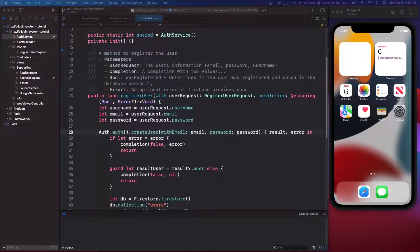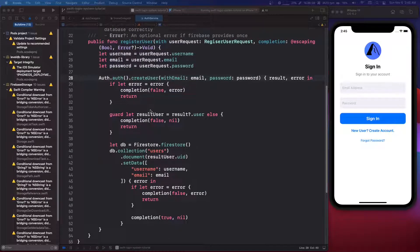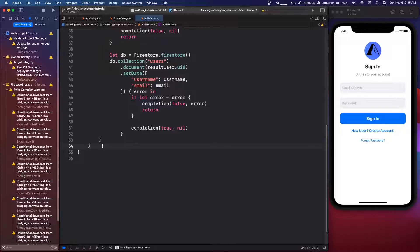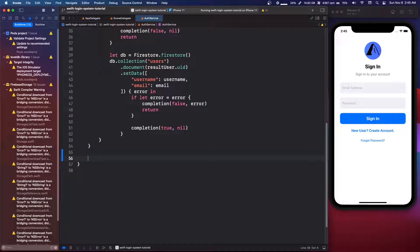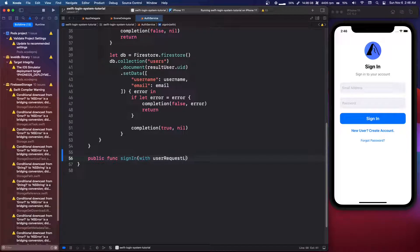We're going to finish the auth service first, and then we can go back. We've created a register user method, so now we're going to make a sign-in method and a sign-out method, and then we're going to hook this all up. The sign-in and sign-out methods are pretty easy, so I want to do that quickly before we hook anything up. We're going to say public func sign in with user request, and it's going to be of type loginUserRequest. We haven't created this yet.